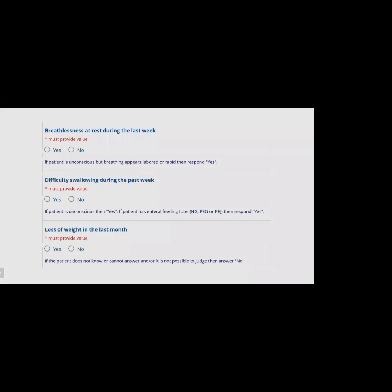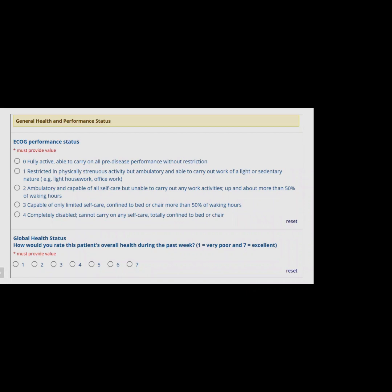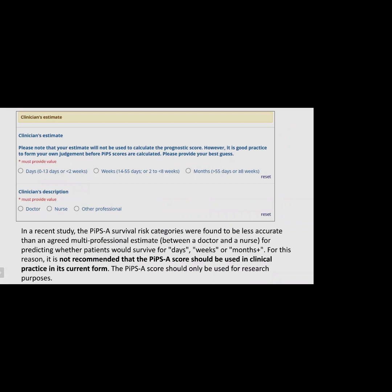PIPS A also assesses general health and performance status using ECOG (0–4) and global health status (1–7, with 1 being very poor and 7 being excellent). The clinician's estimate is recorded but not used to calculate the prognostic score. In a recent study, PIPS A survival risk categories were found to be less accurate than an agreed multi-professional estimate between a doctor and nurse. Therefore, it is not recommended for clinical practice in its current form and should be used only for research purposes.